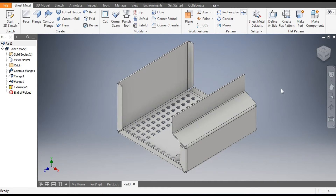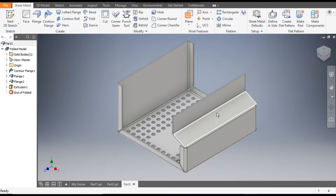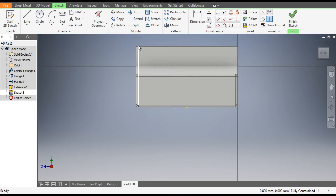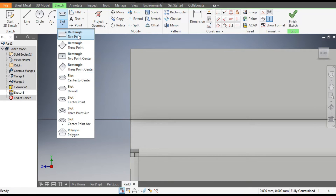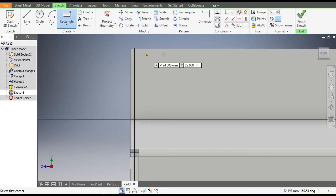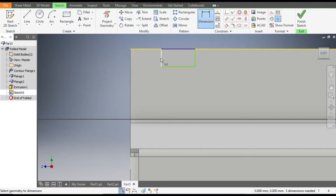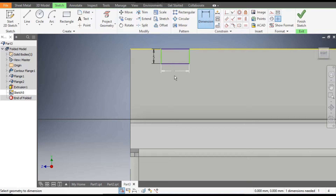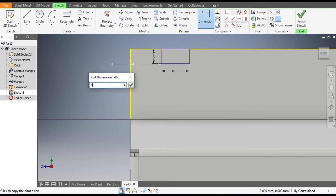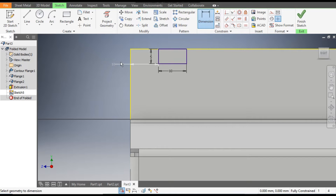This pattern is done. Now make a sketch on this face: select this face, go to Create Sketch, select the Two-Point Rectangle, and make a rectangle. Set the depth to 5 mm and the width to 10 mm, with a distance from the side of 10 mm. This is now constrained.